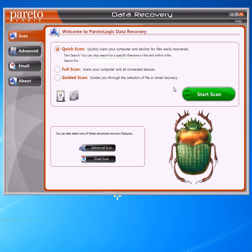The software is going to come up and you're going to see these options. There's a scan tab to the left, an advanced tab, an email tab, and an about tab. The software does more than just SD cards, but the reason I like it is because you can target whatever you're trying to look for.